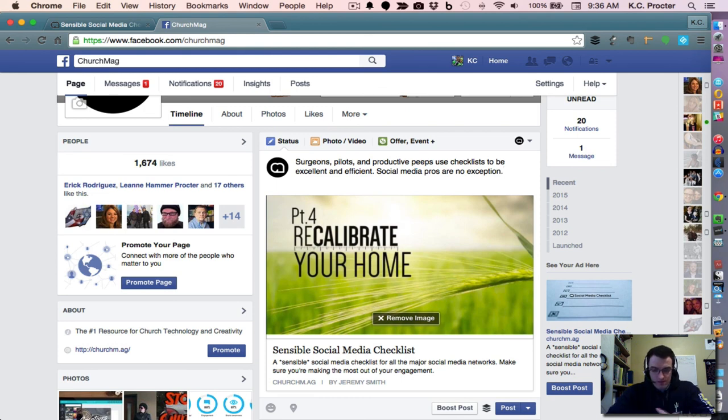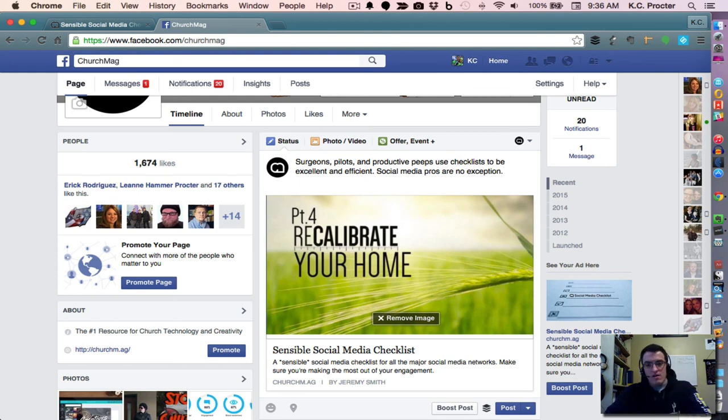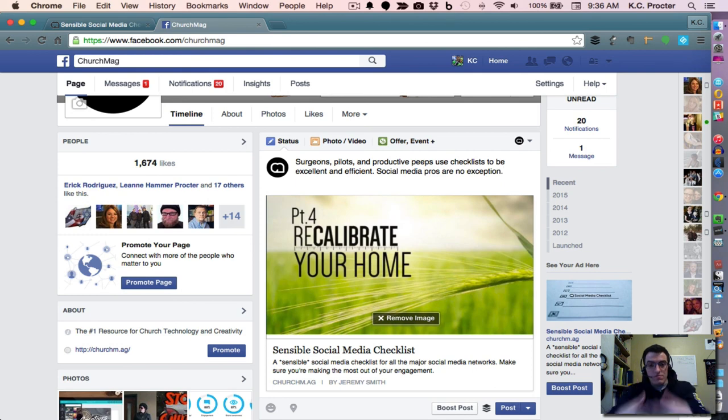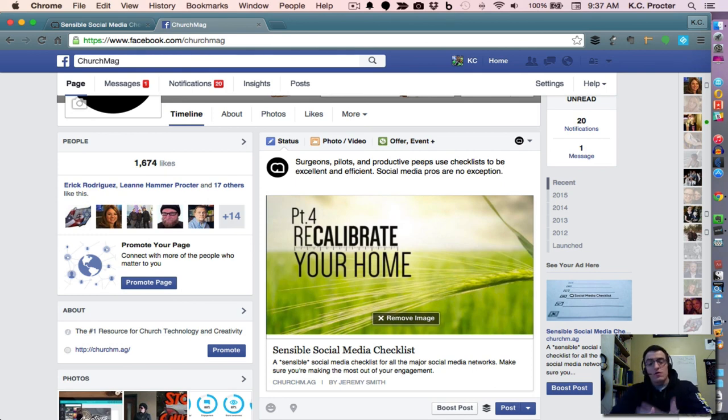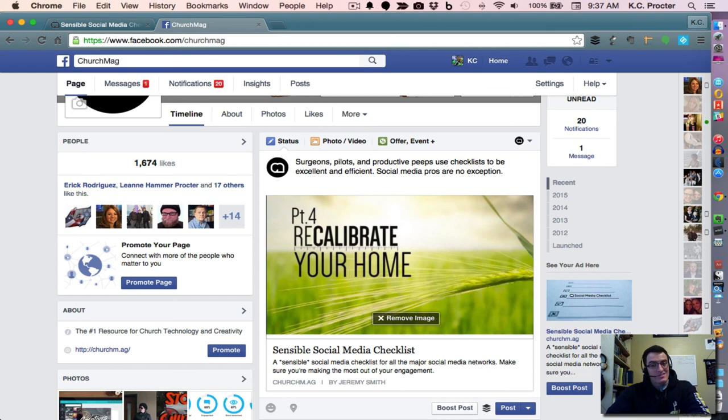Good content, shareable, and relevant to your audience. And then, following this guide on how to format a link post to your Facebook page. Let us know if you have any questions. You can catch me again on Twitter at Casey Proctor, or follow us for ChurchMag at ChurchMag. Thanks so much.